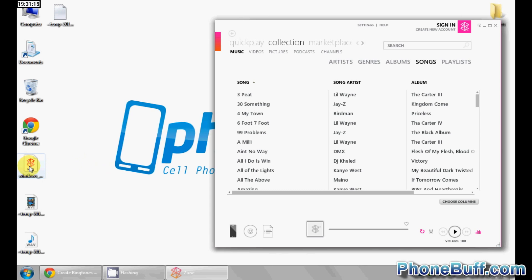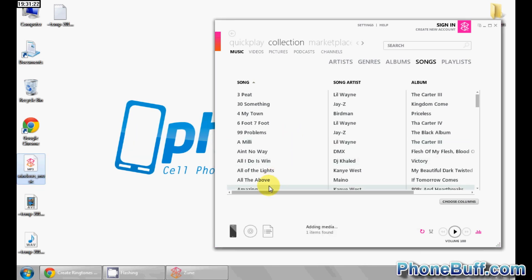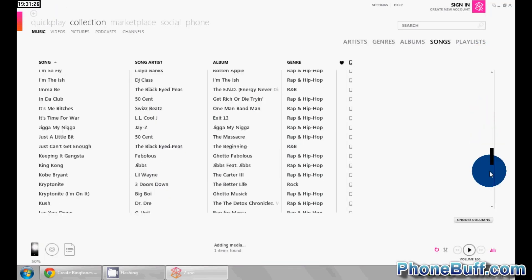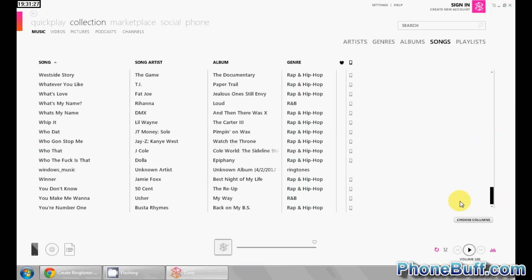In my case, it's right over here. It's called Windows Music. I'm just going to drag and drop this guy over to my Zune library and then now I'm going to find it. So here it is, Windows Music.